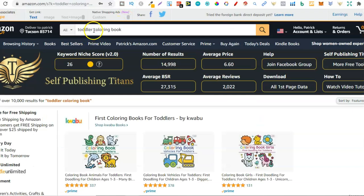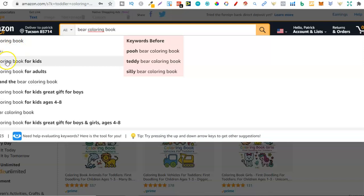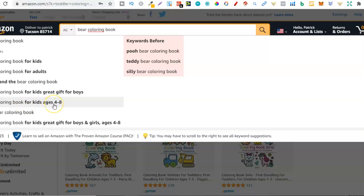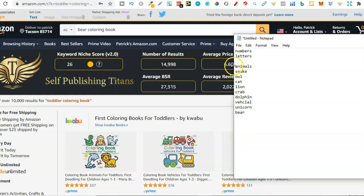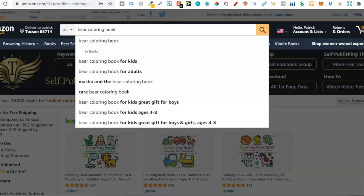Then put all those niches into your notepad and go over to Amazon to actually see if there's demand. Let's take out 'toddler' and type in 'bear coloring book' — so there we go, one of the animals we found. Bear coloring book, bear coloring book for kids, for adults — that one I'd stay away from — bear coloring book for kids, great gift for boys, bear coloring book for kids ages four to eight. You can do this with all the different niches you've previously found to see if those niches are profitable.